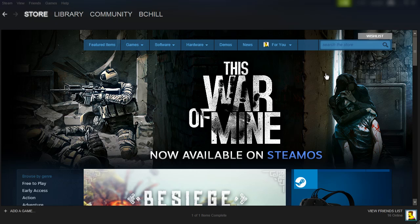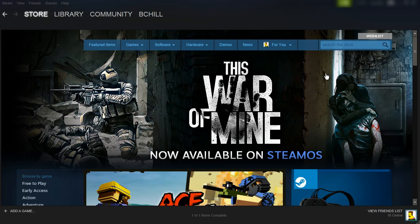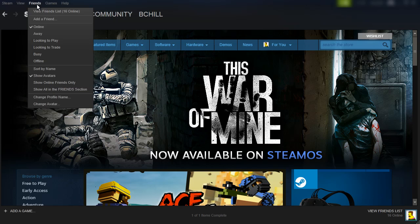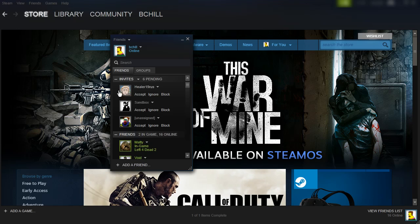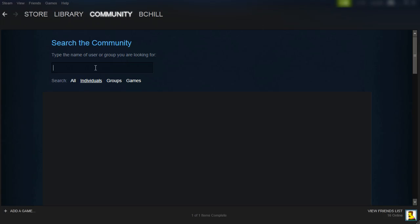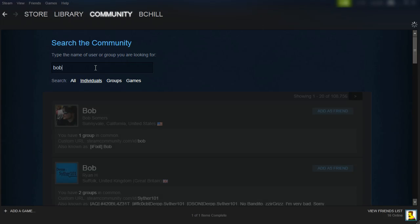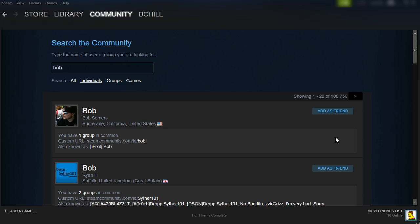How to add people as your friend on Steam. This is a really simple process — all you need to do is go to Friends, View Friends List, and Add a Friend. From here you just type in the username of your friend. So I'm just going to type Bob, and you just click Add as a Friend and that will add your friend.